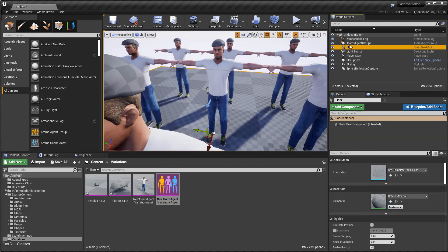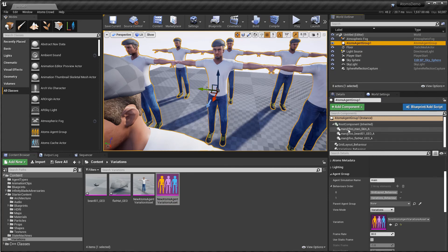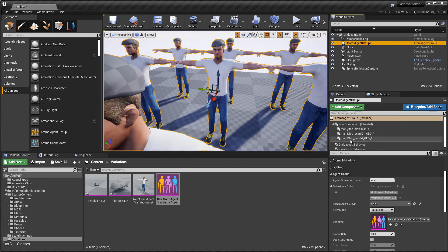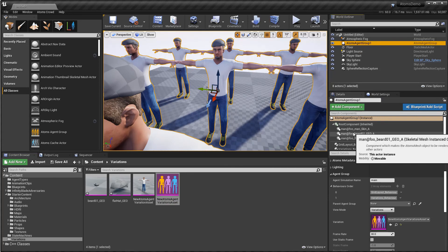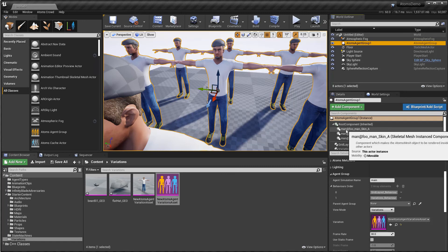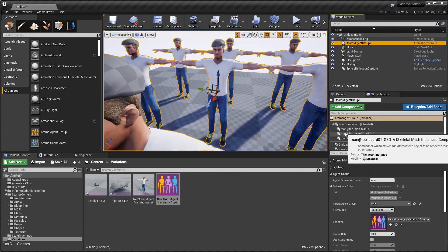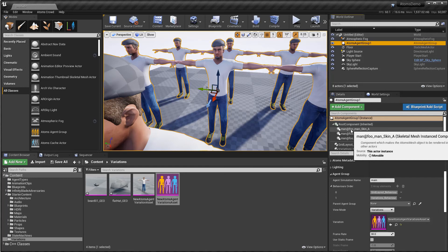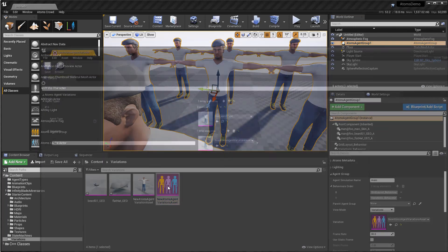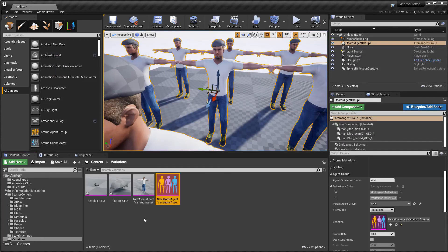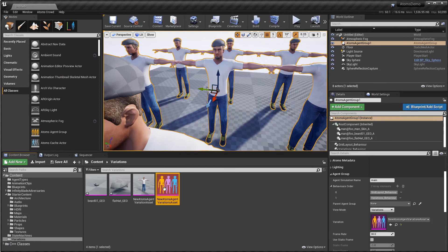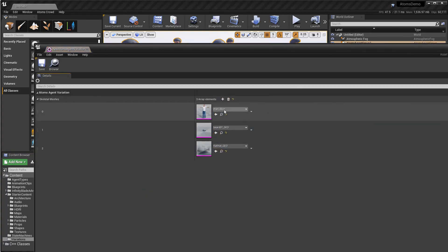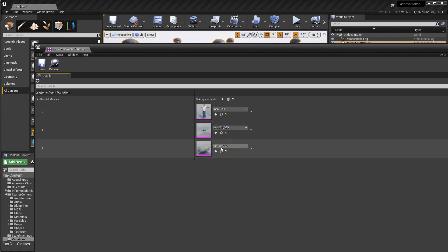So if I select again, you see now the name of the modules are different. Because now basically you have at the beginning the name of the agent type, this man, then underscore, and then the name of the variation. Because I have this variation here, and then underscore, and then the name of the skeletal mesh asset. So I have these three skeletal meshes in this particular variation.